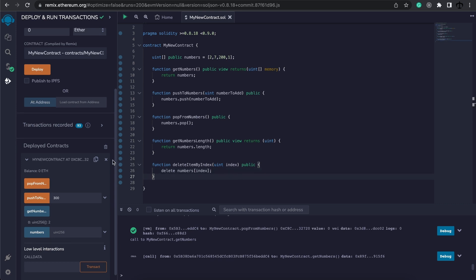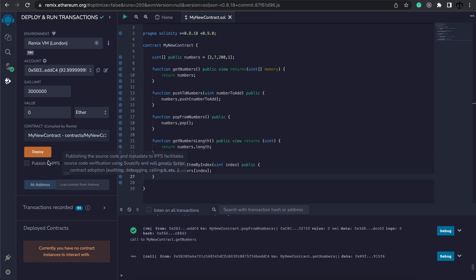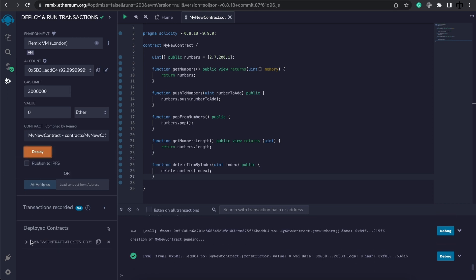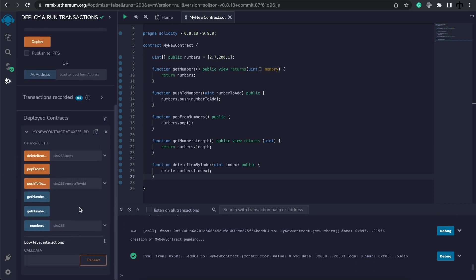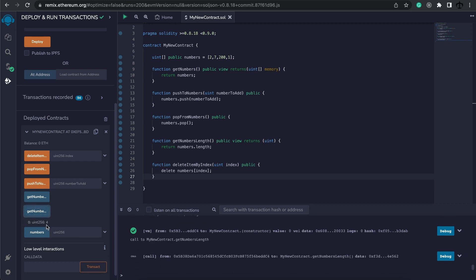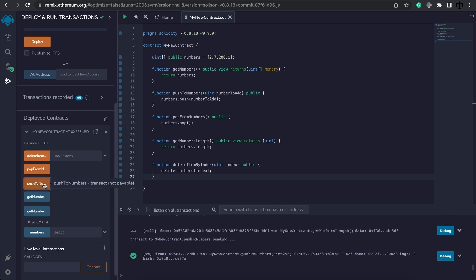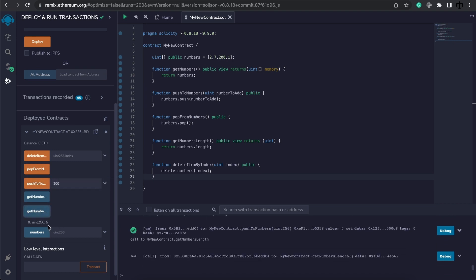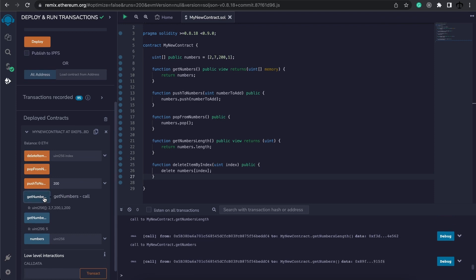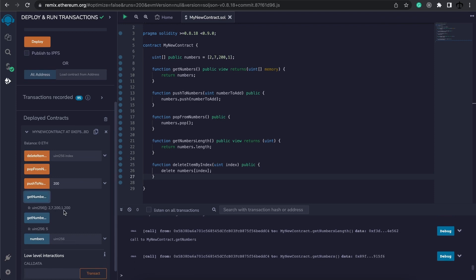Let's test this out. I'm going to go ahead and clear this, and redeploy the contract. And now what I'm going to check first is the numbers length. So we can see the length is currently 4, because it has 4 elements. So what will happen if we now add a number like 200? Let's push this. And then if we check the length, we can see it's 5. We can also get the entire array and see that 200 was indeed added.